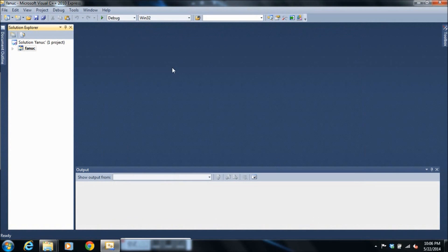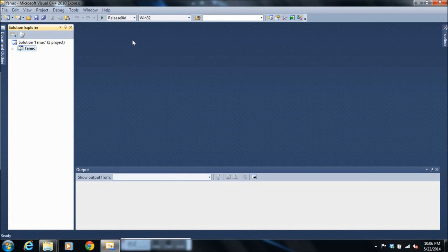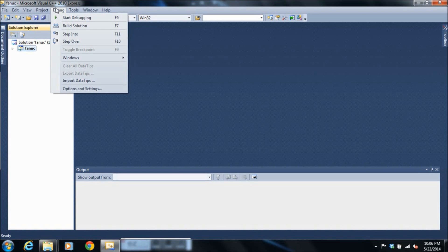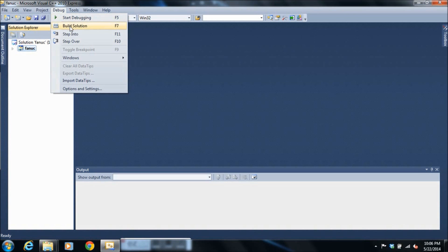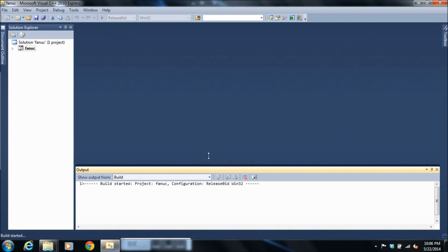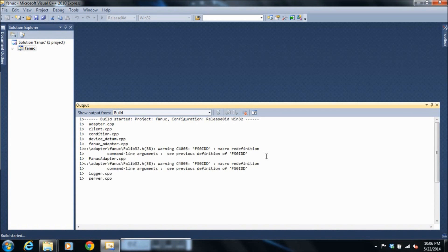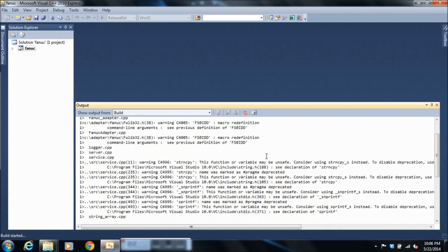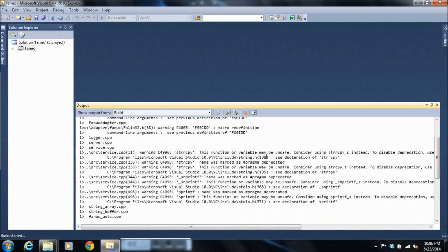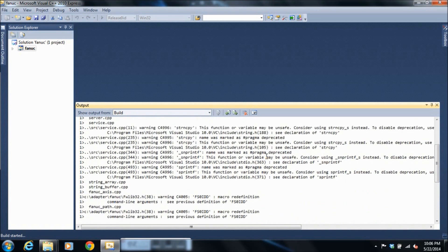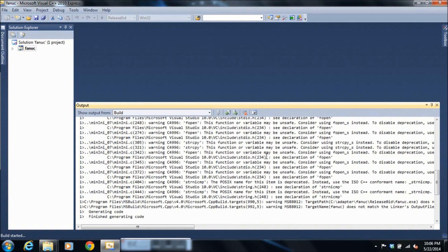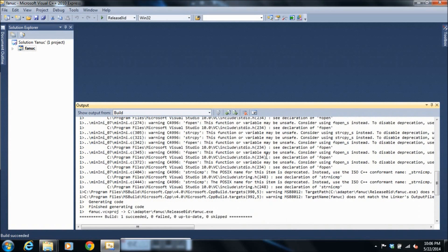And we're ready to build our solution. We'll switch from a debug build to a release build. And we will build our solution. This is the moment I cross my fingers and cross my eyes and hope we get no errors. Yay, succeeded.